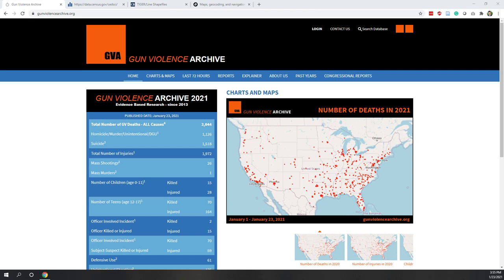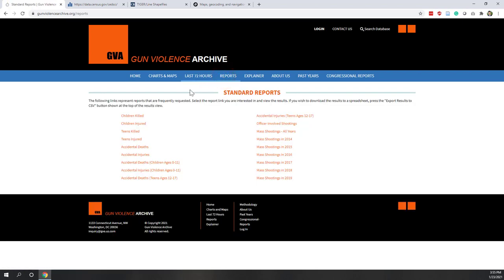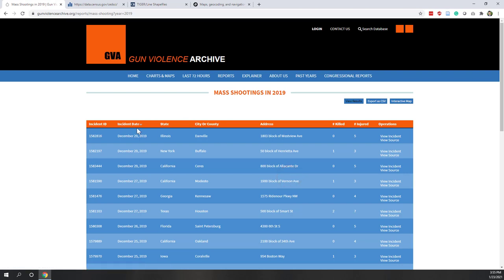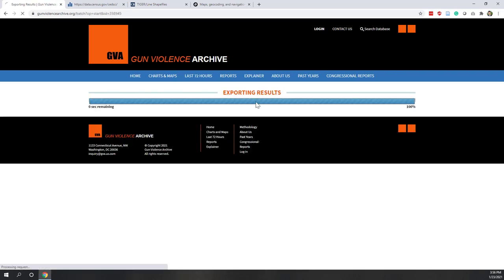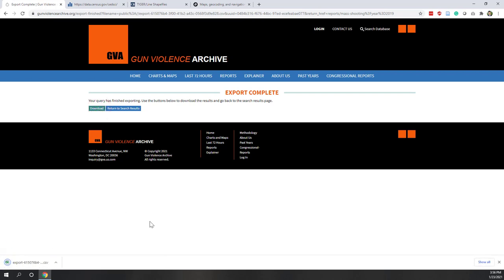First, let's download some data for this lab. The first dataset is the gun violence data from the Gun Violence Archive. This website contains the number of people being killed or injured because of mass shootings in the United States. Let's go to Reports — the latest report is from 2019. Let's click that report and download the CSV file to our local computer.